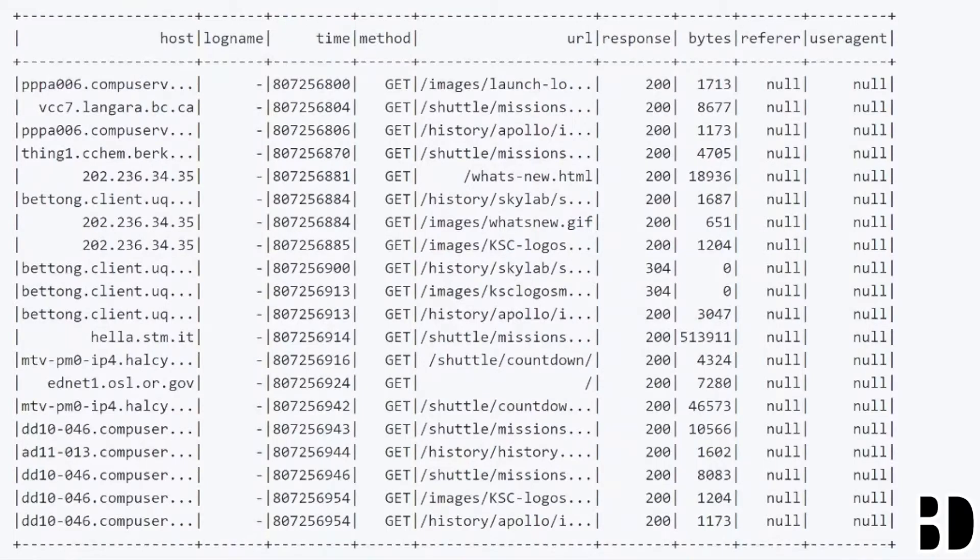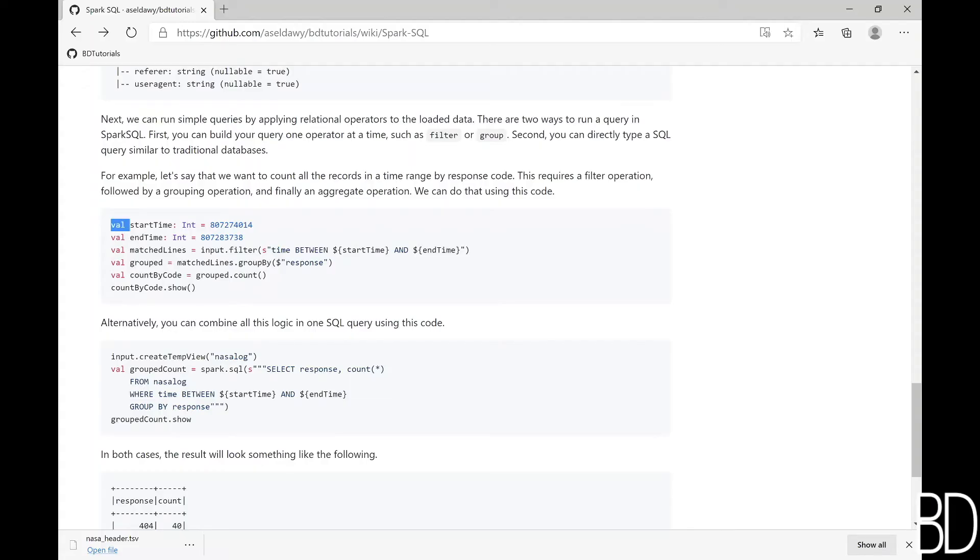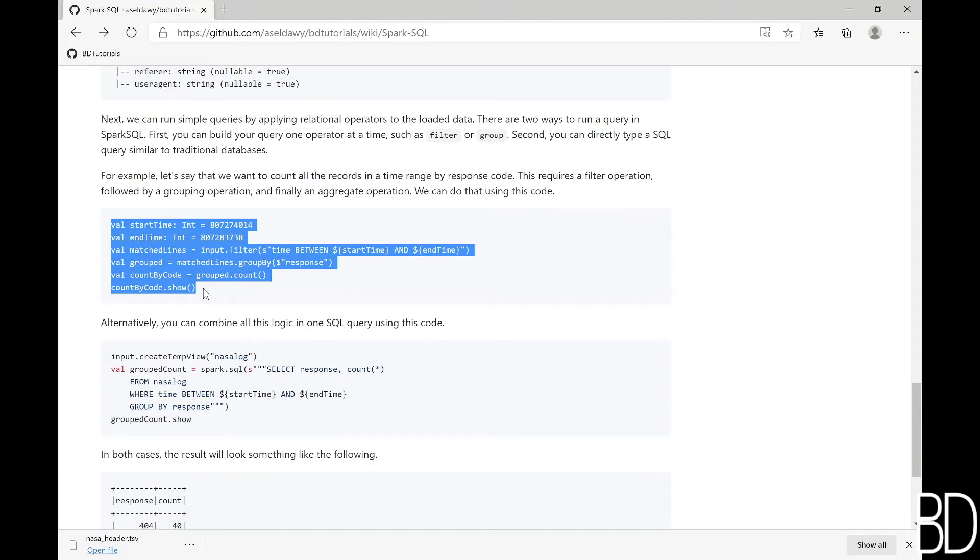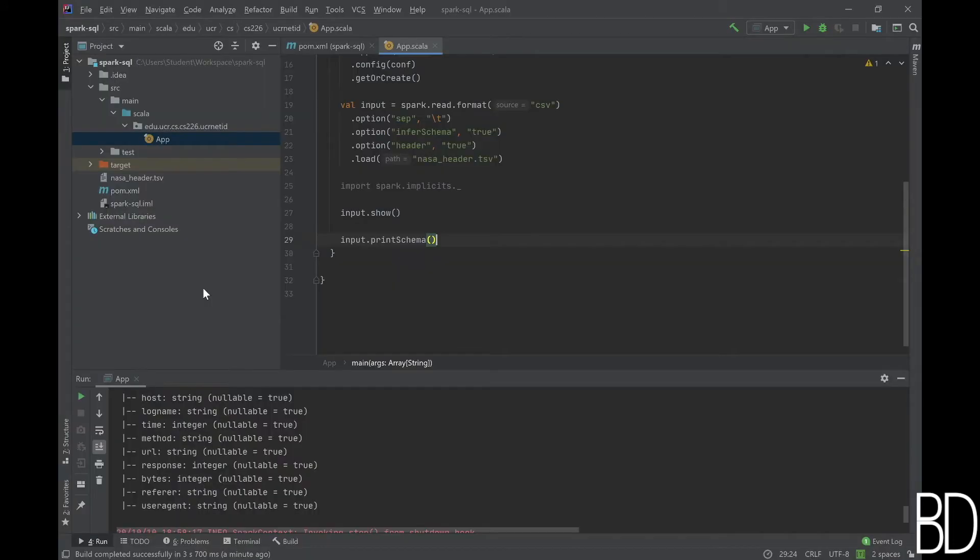Now let's run a query on this data. In this example, we have a time range and we want to filter the log entries in this time range, group them by response code, and count the number of lines in each group. We will run this query using two methods.